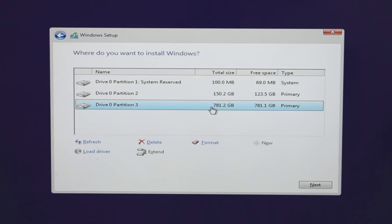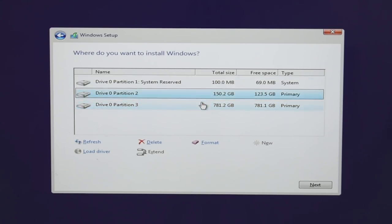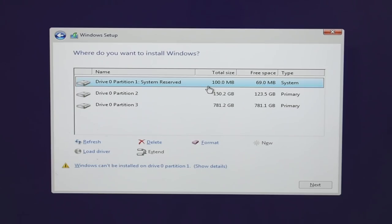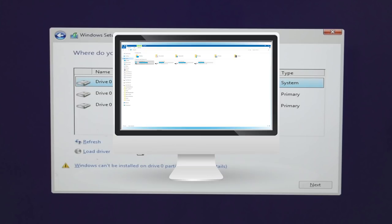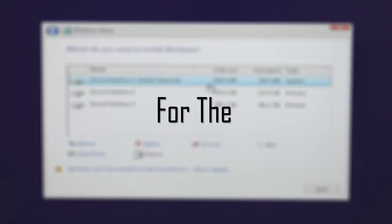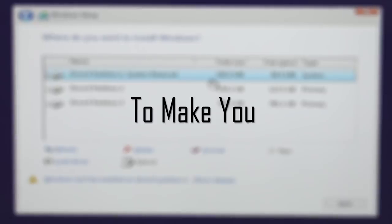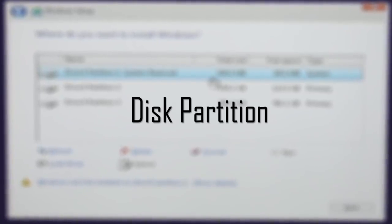The disk partition screen lets you create, split, and delete local disks. This PC has a 1 TB hard drive split into two partitions: 150 GB on partition 2 and 781 GB on partition 3. There is also partition 1 with only 100 MB — this is the System Reserved partition. It is invisible on the Windows interface in File Explorer, but exists in memory for system use, holding the boot files and allocated space for the operating system.